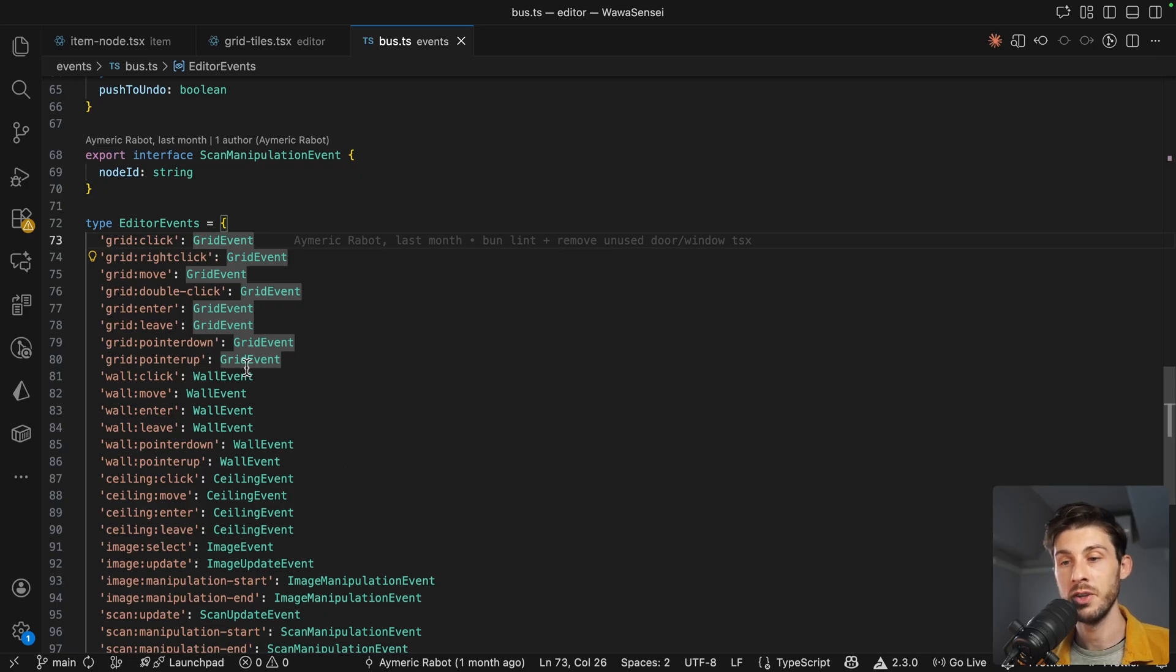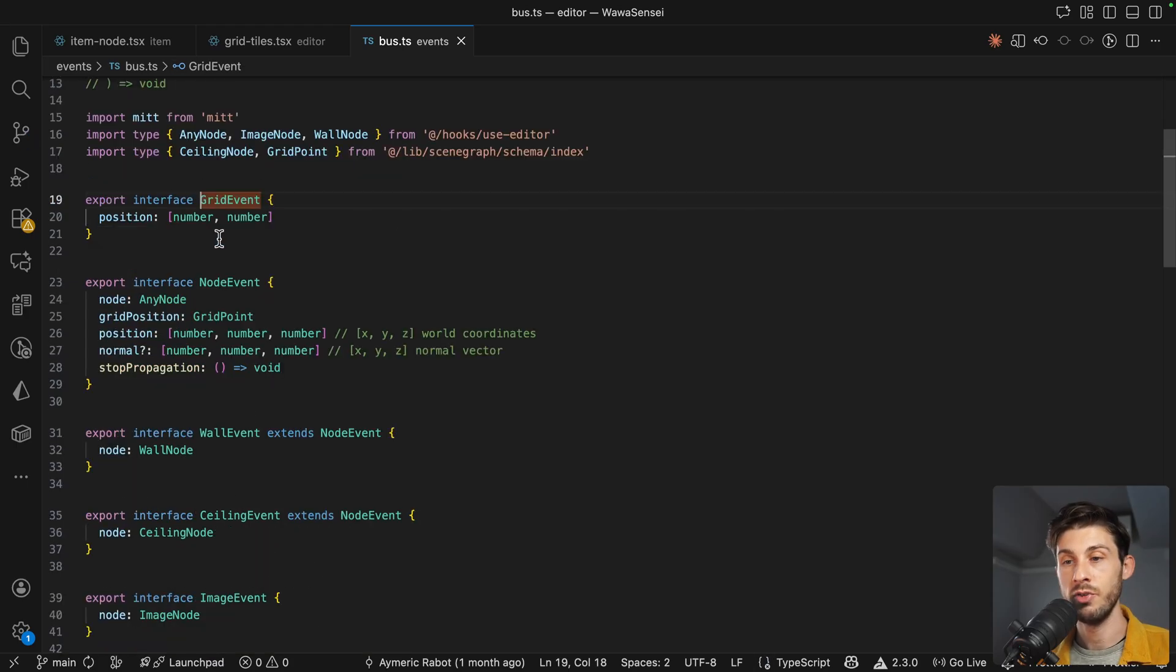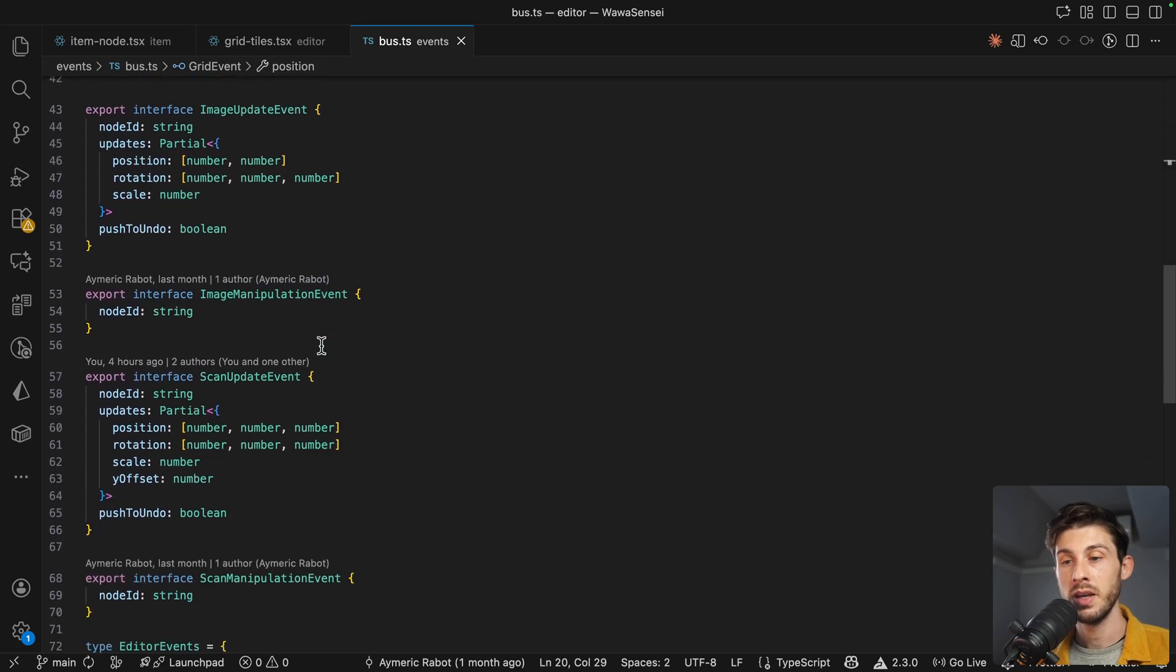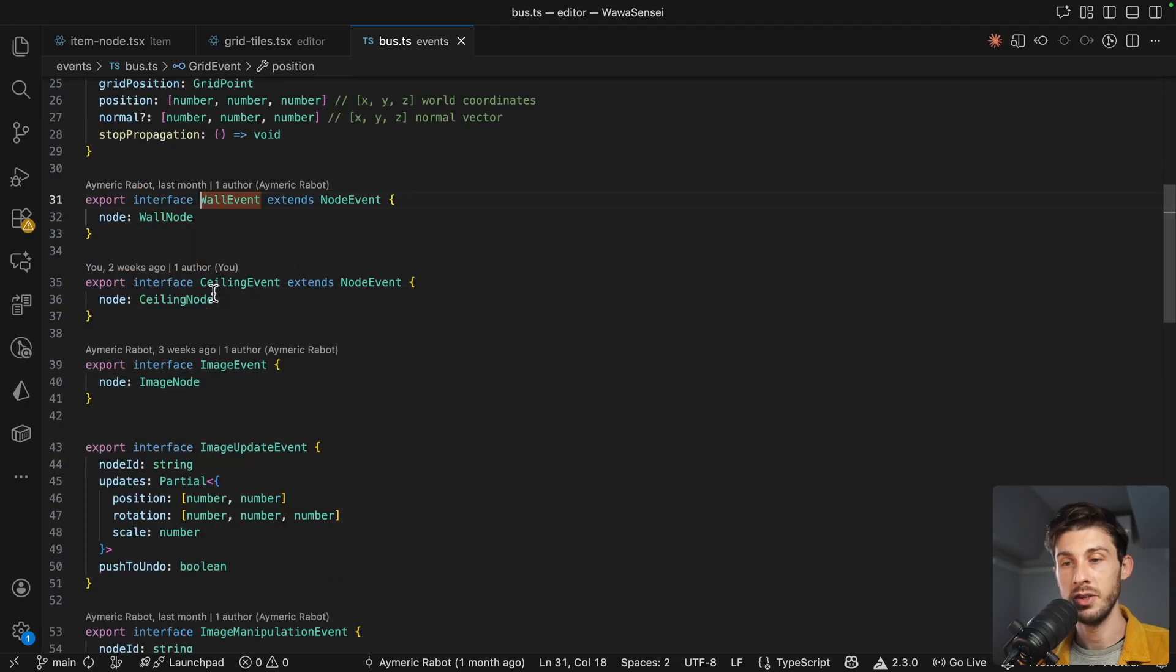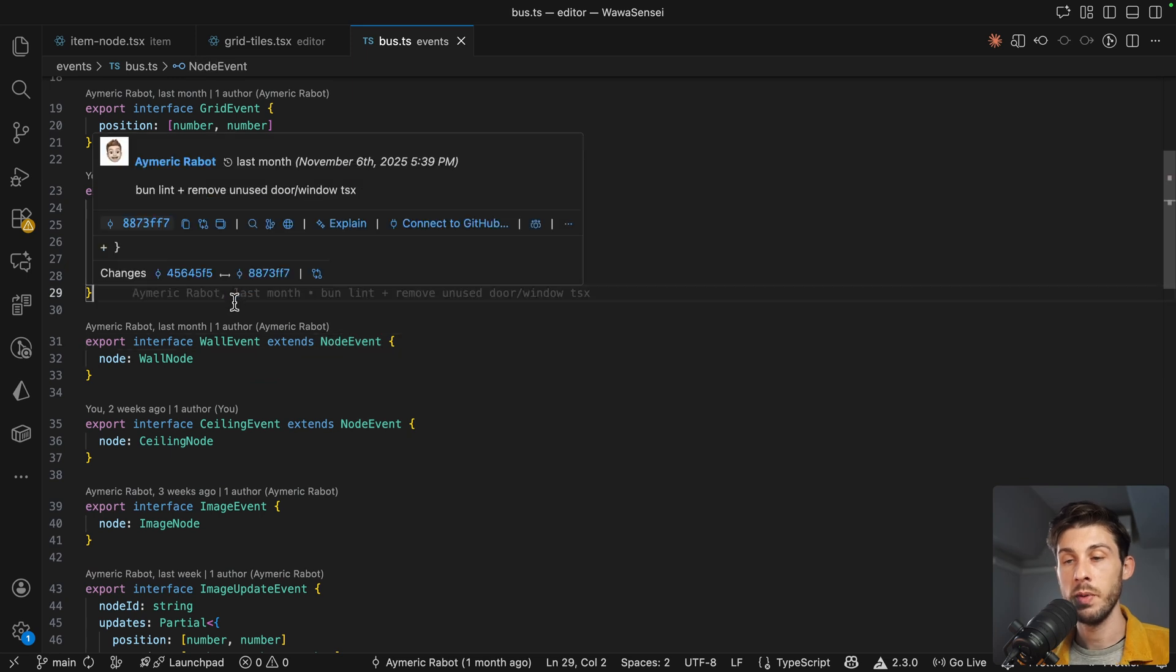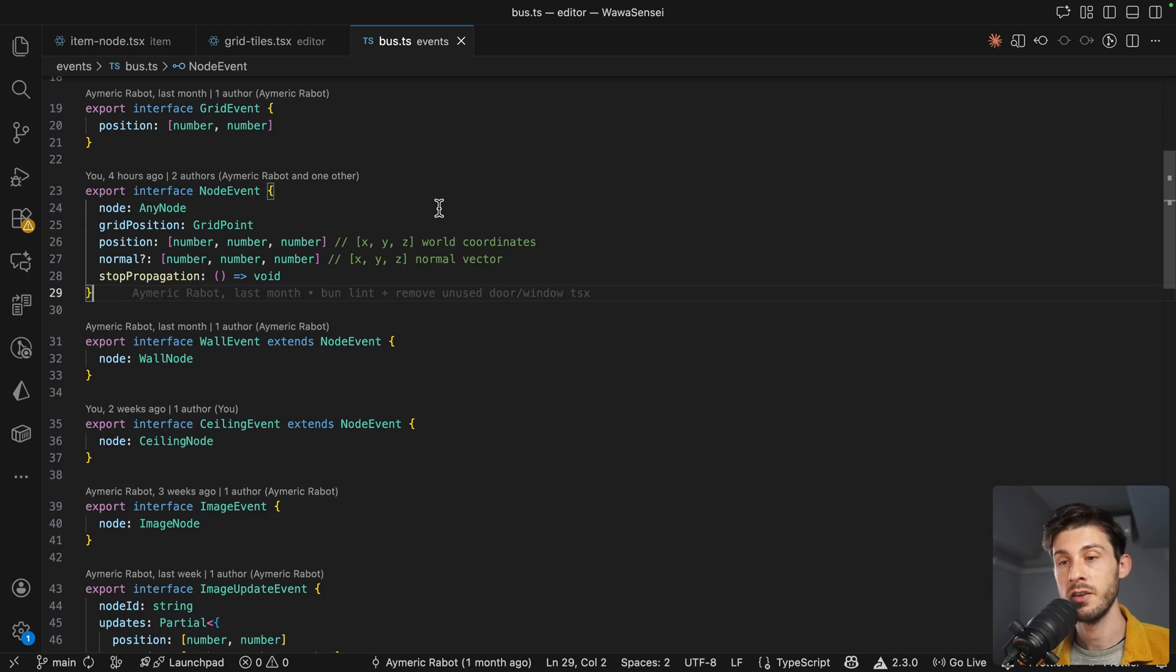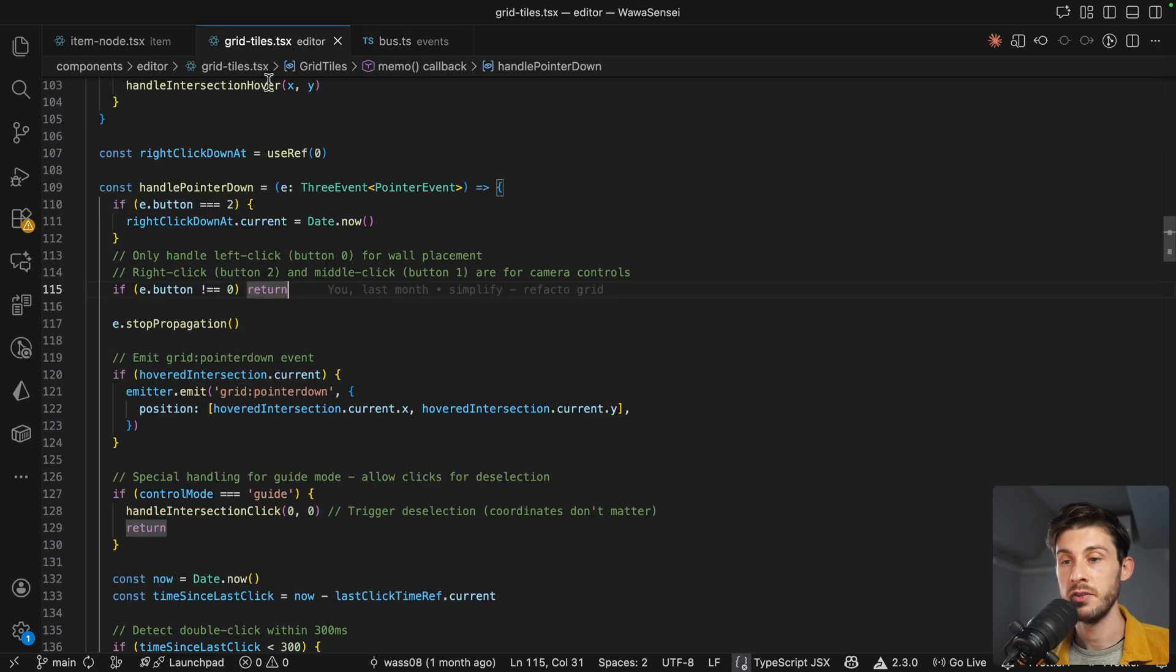Our emitter is declared inside our bus. This is where you have all the different events that we can trigger. And based on the event, you can see the type of data we pass or the payload is different. So if we look at a grid event, it simply has the position. But if we look, for example, to a wall event, you have more data that is passed. They all extend to node event and we pass the concrete node, the grid position, the position of the object, the normal, and stop propagation.